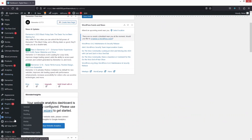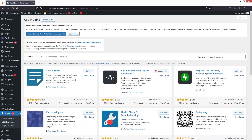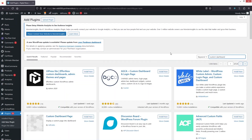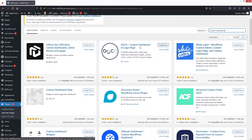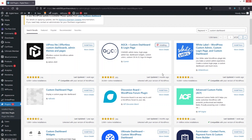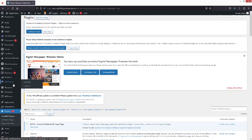Go inside Plugins and click on Add New. Search for 'custom dashboard' — we'll be installing the Custom Dashboard and Login Page plugin. Click Install Now, then click Activate.